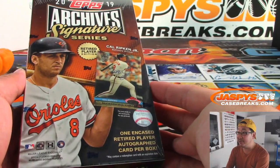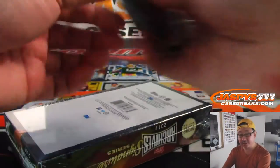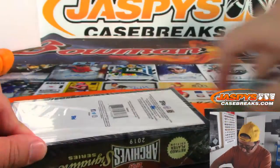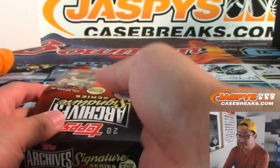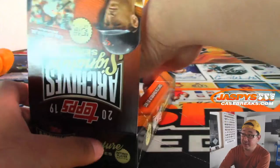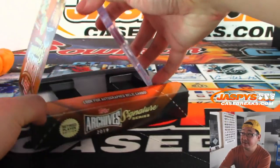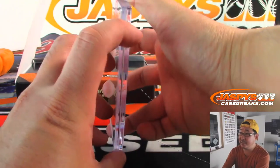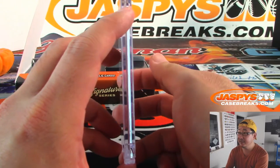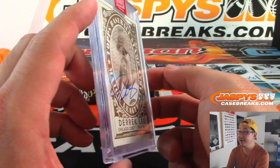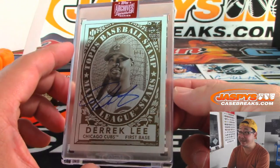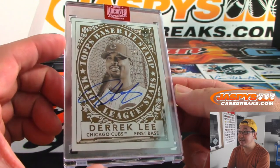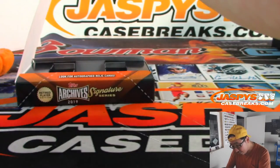There it is. Retired player edition. Good luck, everybody. And a chance to win mixer spots. Pretty nice. All right. Let's see what we have here. It's going to be Derek Lee, old cub Derek Lee. Nice.